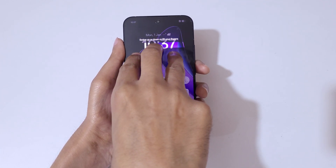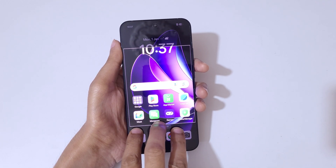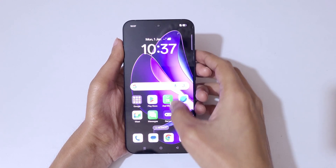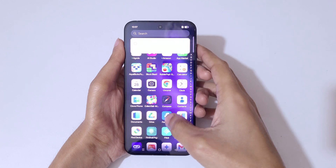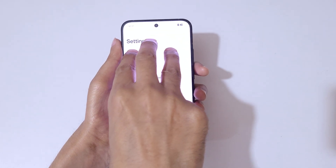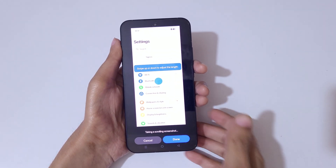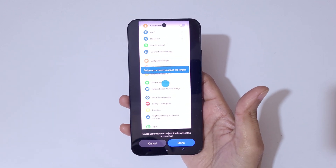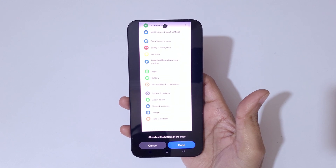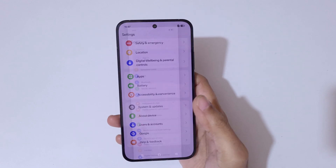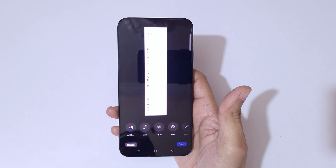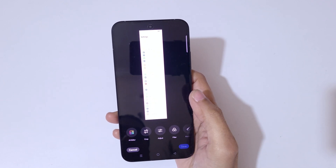For a long scrollable screenshot, touch and hold three fingers, then swipe down to the bottom edge. You can swipe up or down to adjust the length, or it will auto-scroll to the bottom of the page. Now tap done, and here you can see the long screenshot taken on the Oppo Reno 13 5G smartphone.